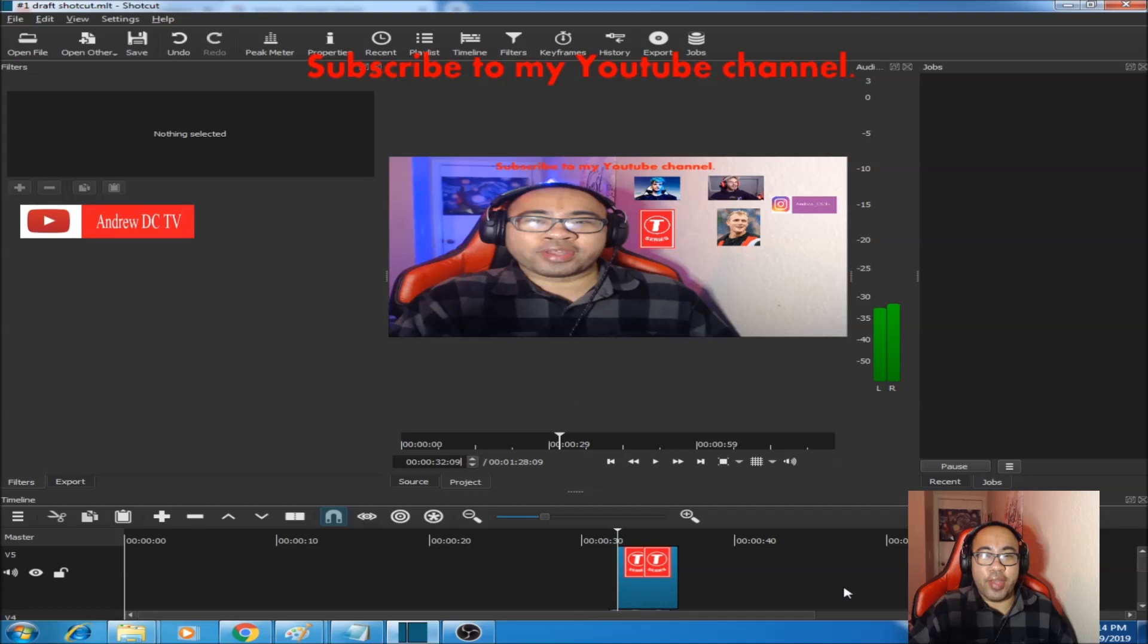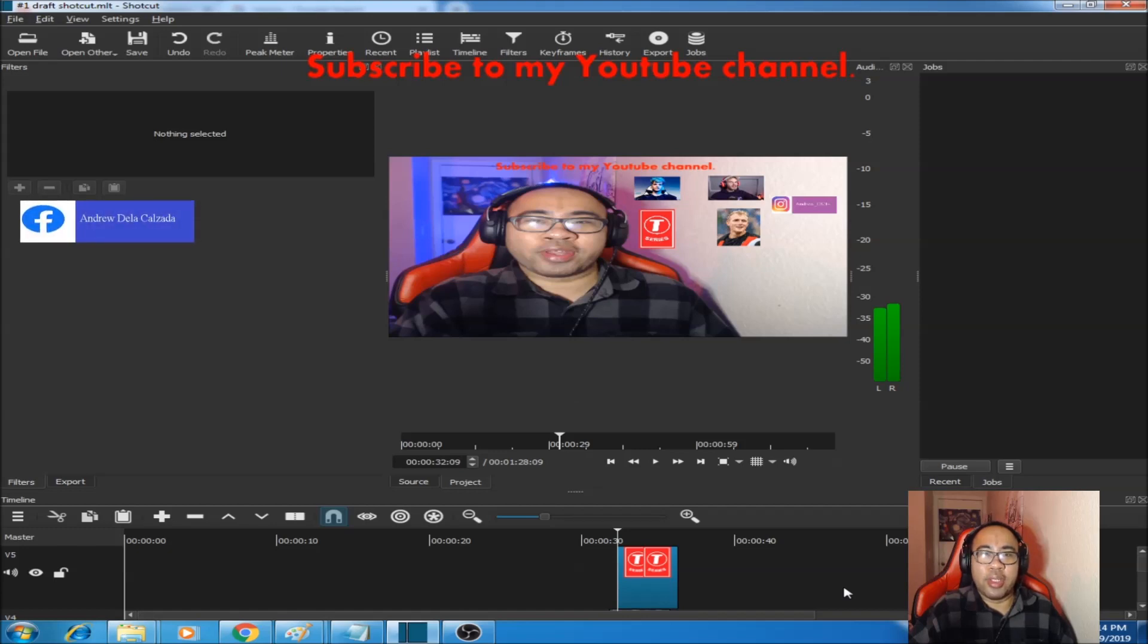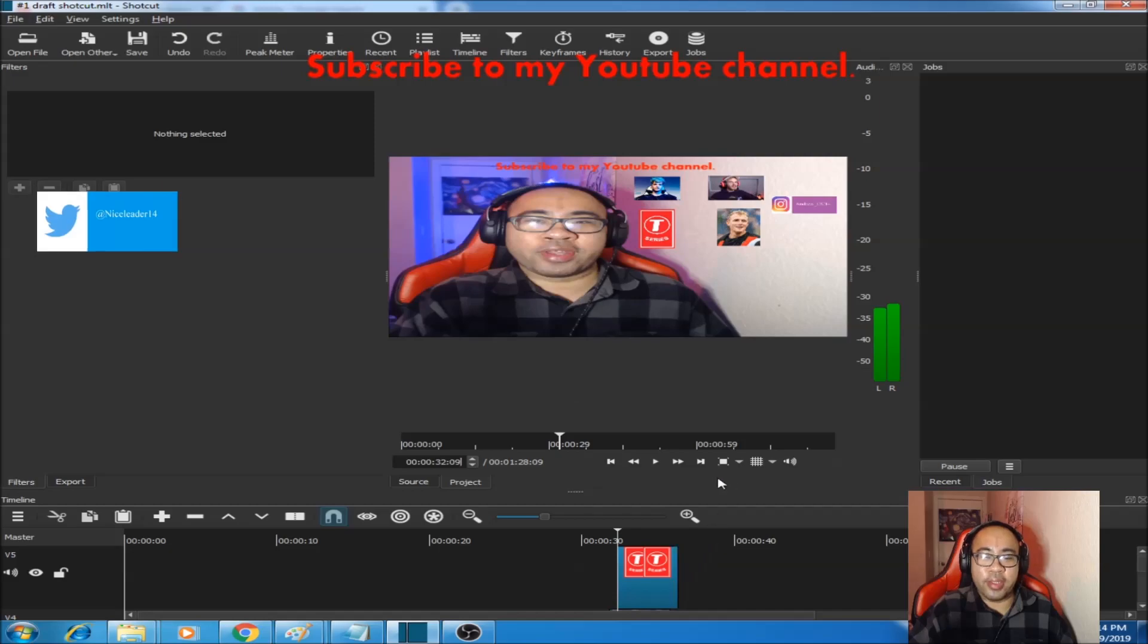If this video was helpful, remember to like, comment, subscribe, and thank you for watching my tutorial on Shortcut on how to add multiple pictures and overlay multiple images onto one video. Alright, have a good day, take care, and goodbye.